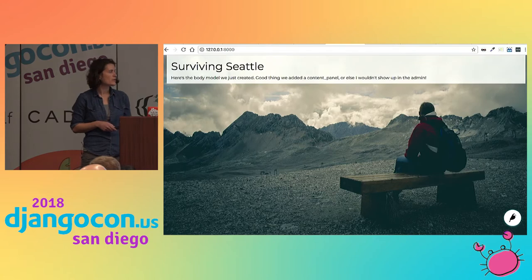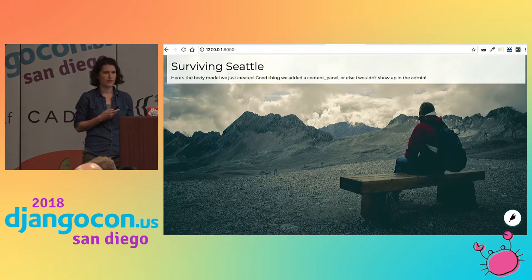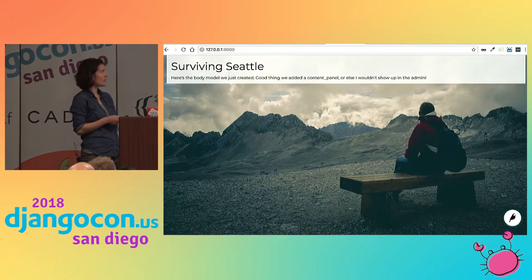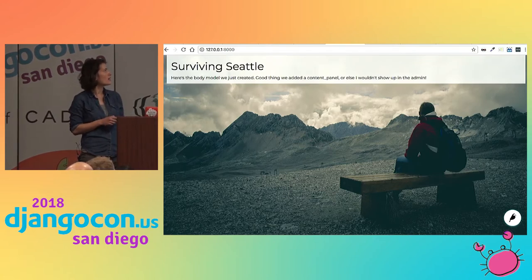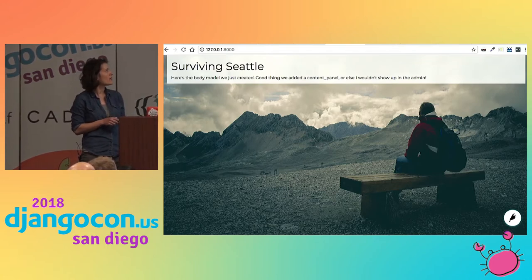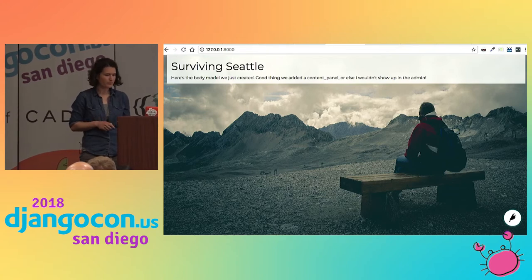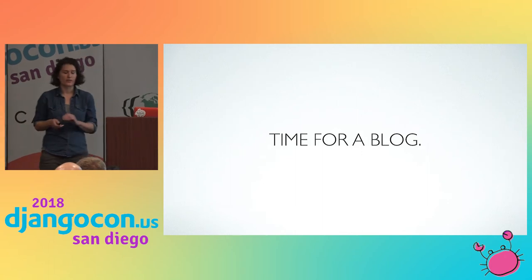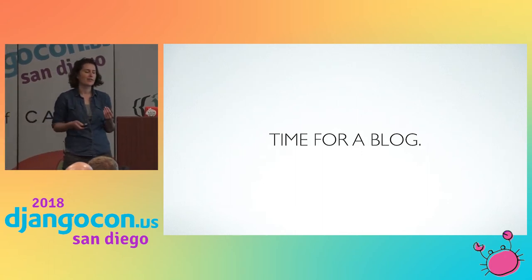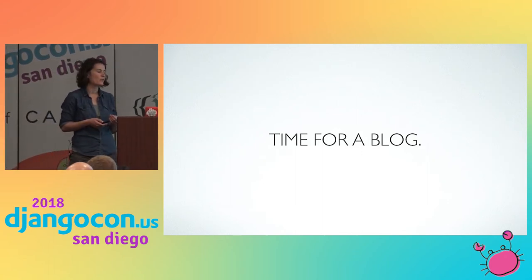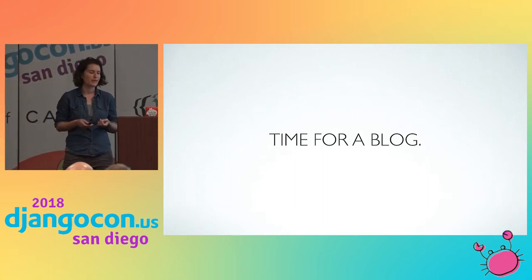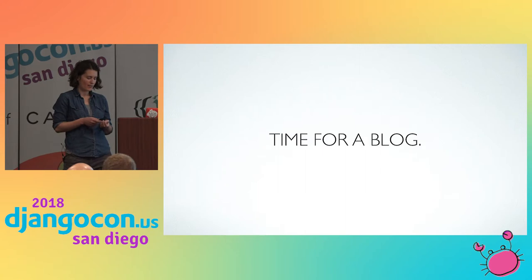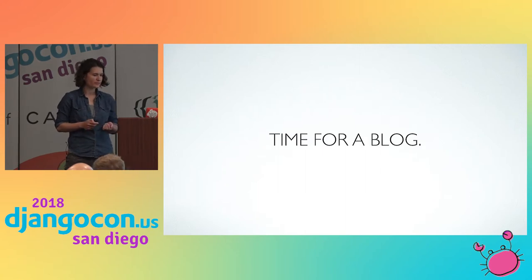Now if we go to our local host, you can see our new site — Surviving Seattle — with a nice little body there and everything is looking good. We're going to extend this functionality a little bit further because the home page is just kind of the hello world of web development, so let's do something a little more interesting.